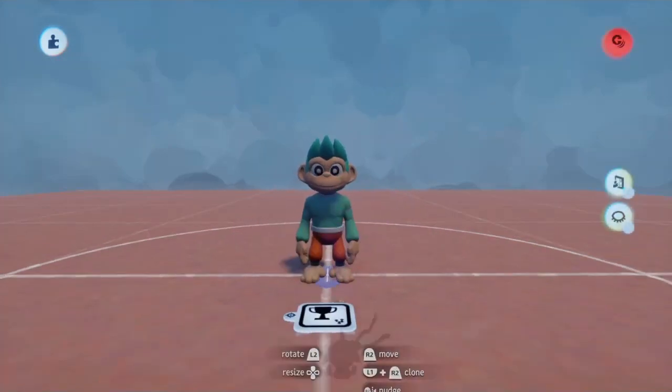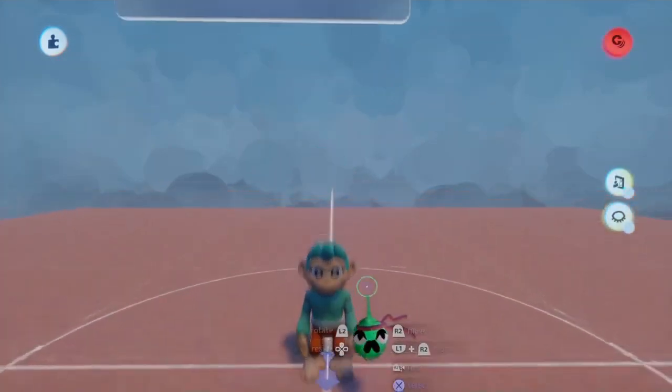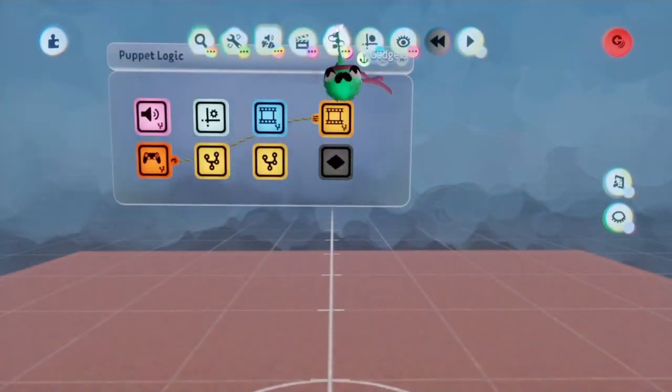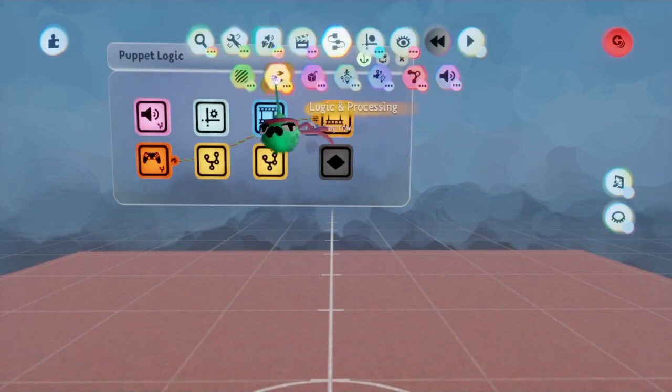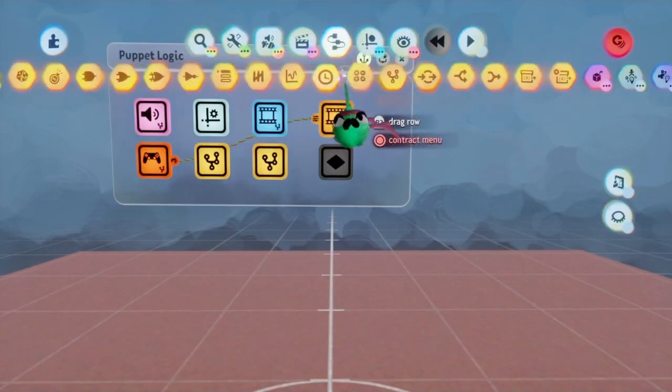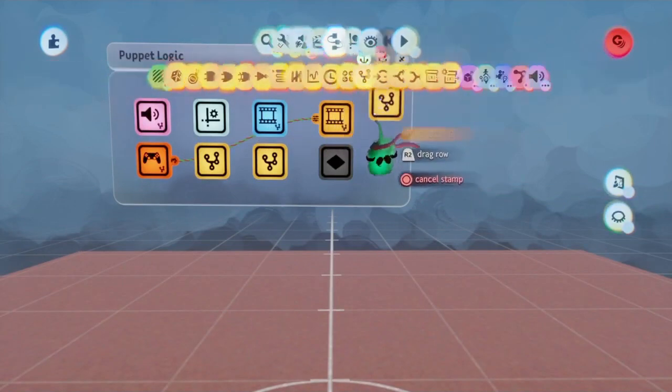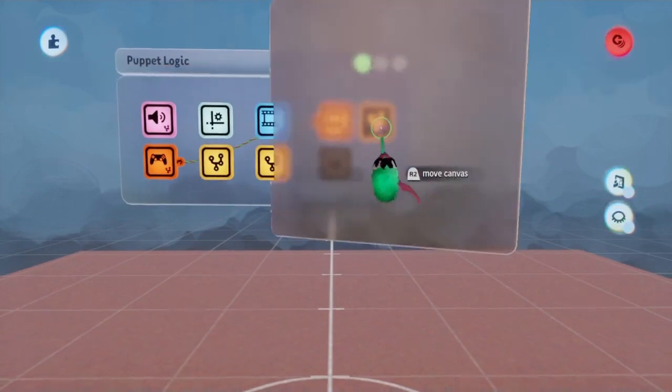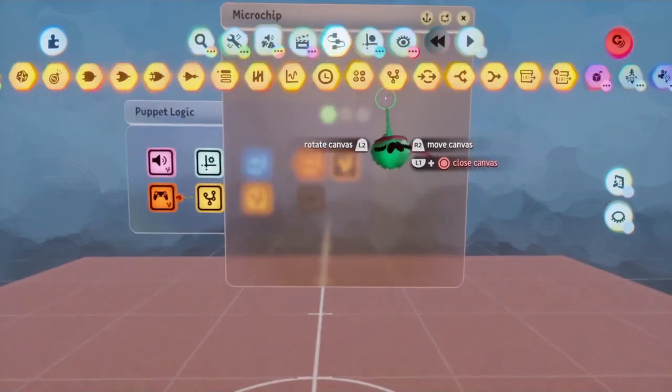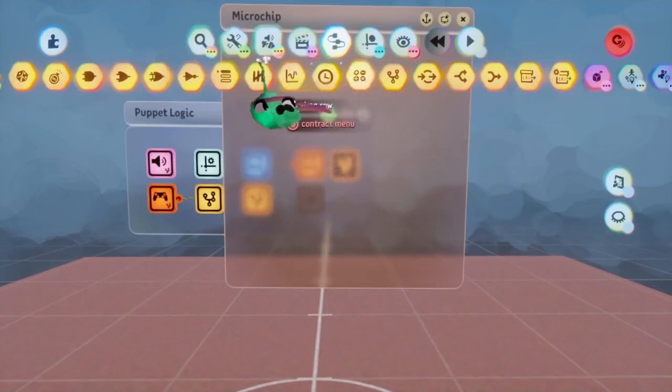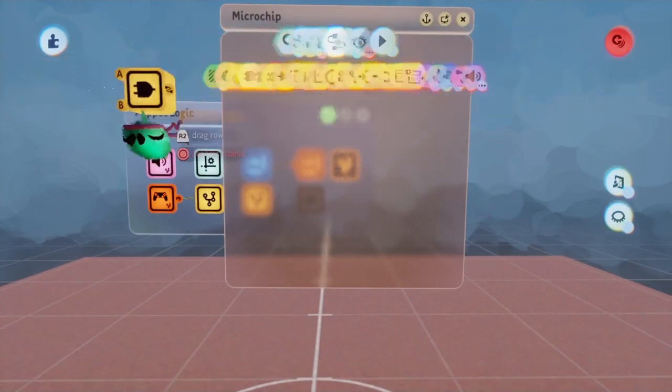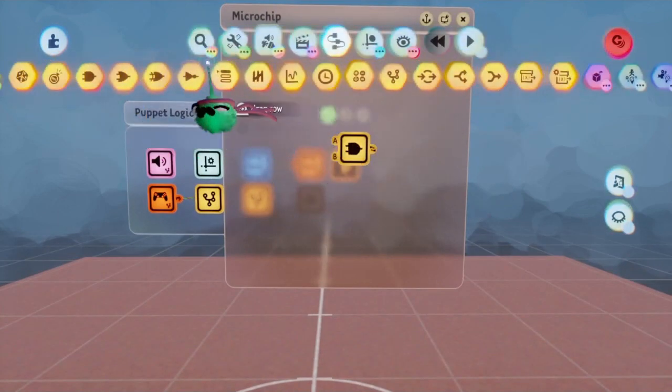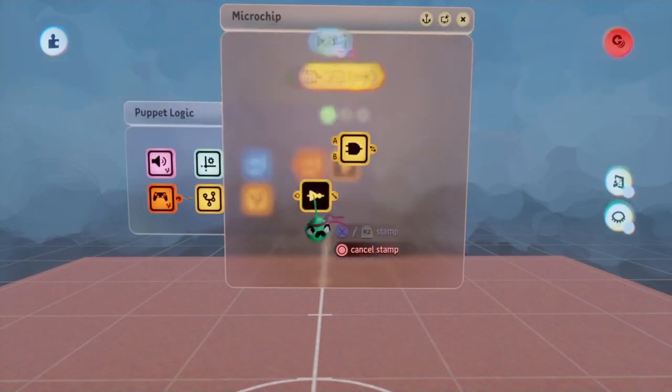The first thing we're going to do is open up the Puppet's Logic Microchip, go up into the Gadgets menu, into the Logic and Processing submenu, and put down a Microchip. Within this Microchip, we're going to be wanting to put down both an AND gate, as well as a NOT gate.